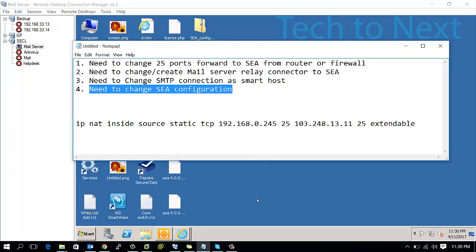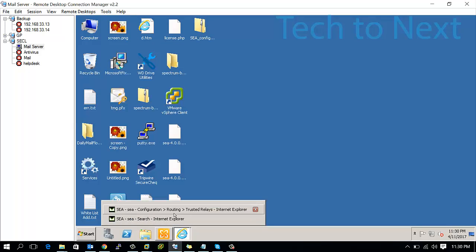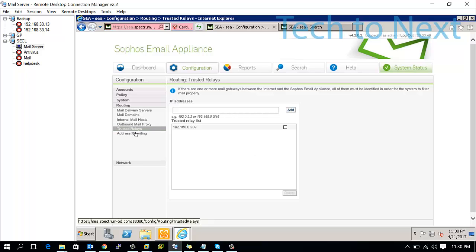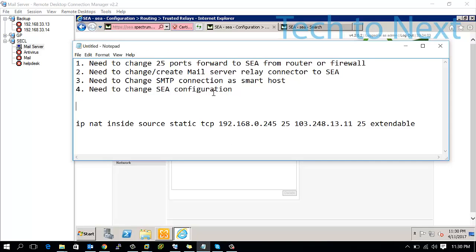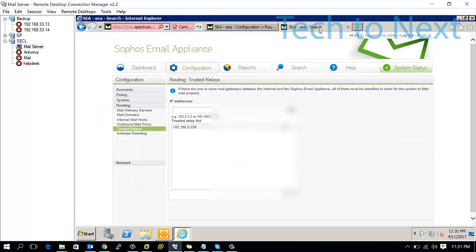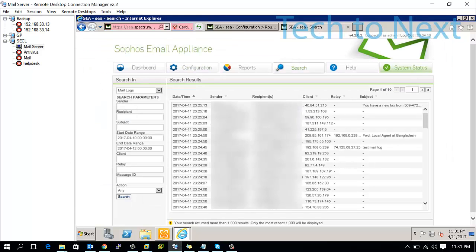The fourth option is to change the SEA configuration. Go to your SEA server and change the trusted relay to include your mail server IP. I have already added my email server IP here. So these four items need to be changed, configured, or created. Once you complete these four operations, you will see both incoming and outgoing mail in your mail log. Thank you.